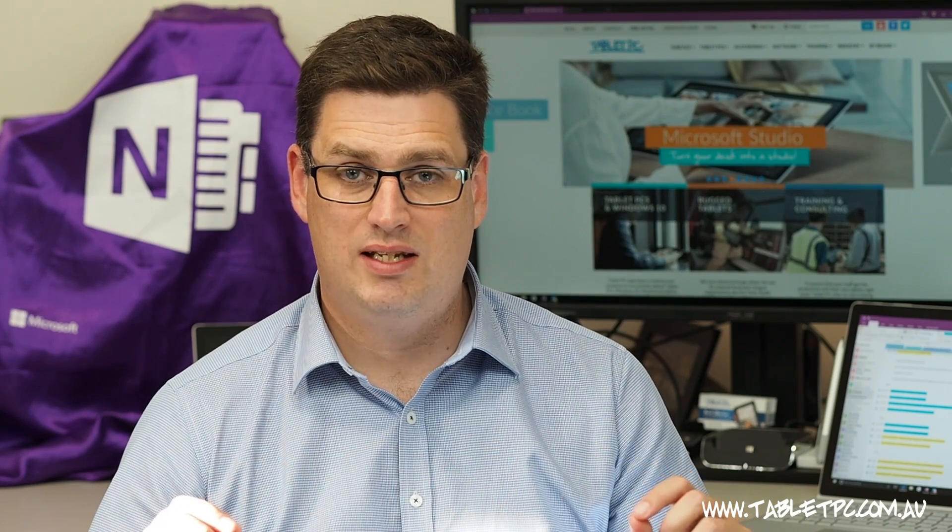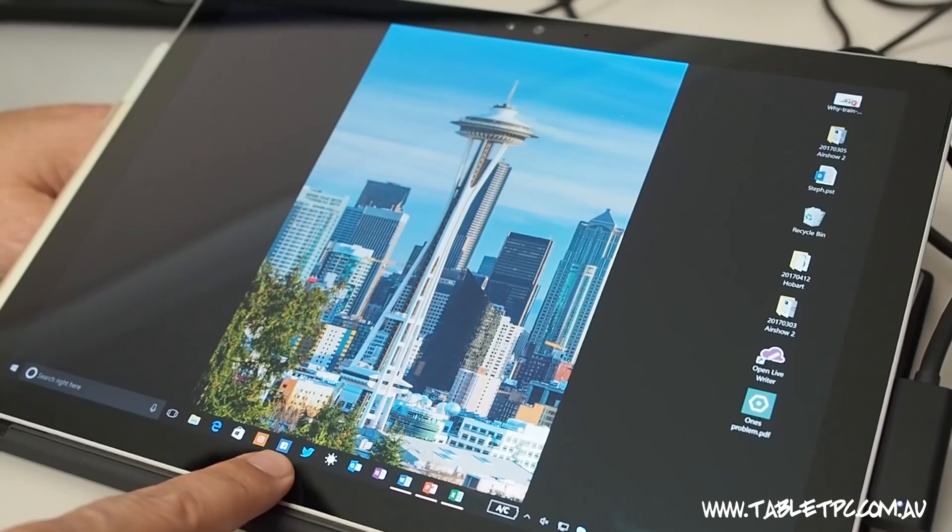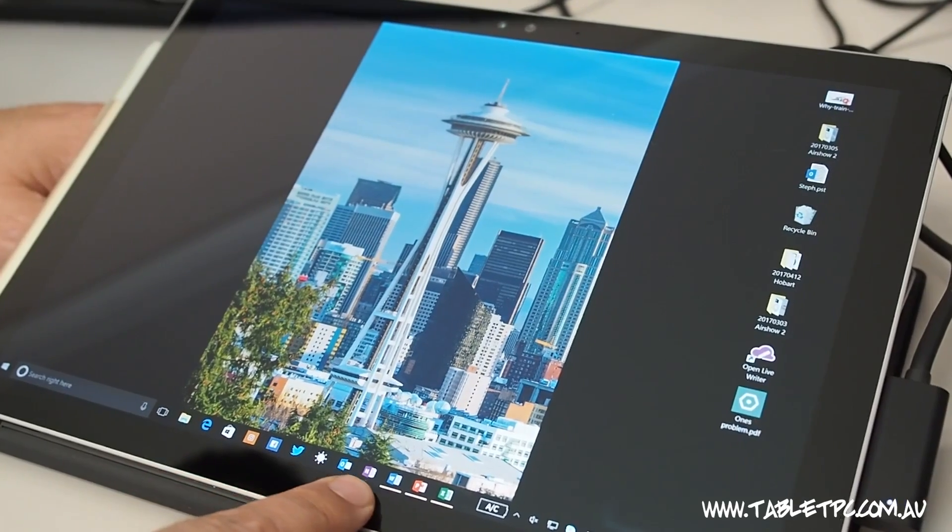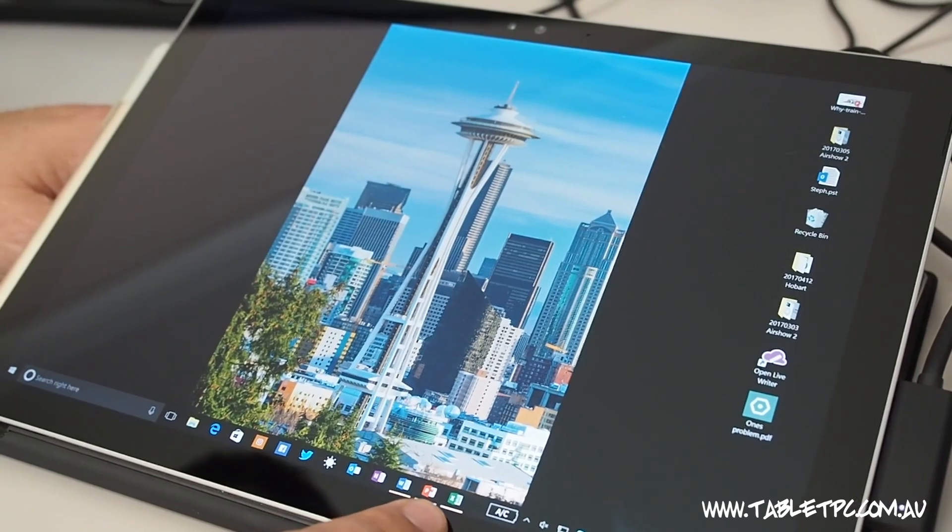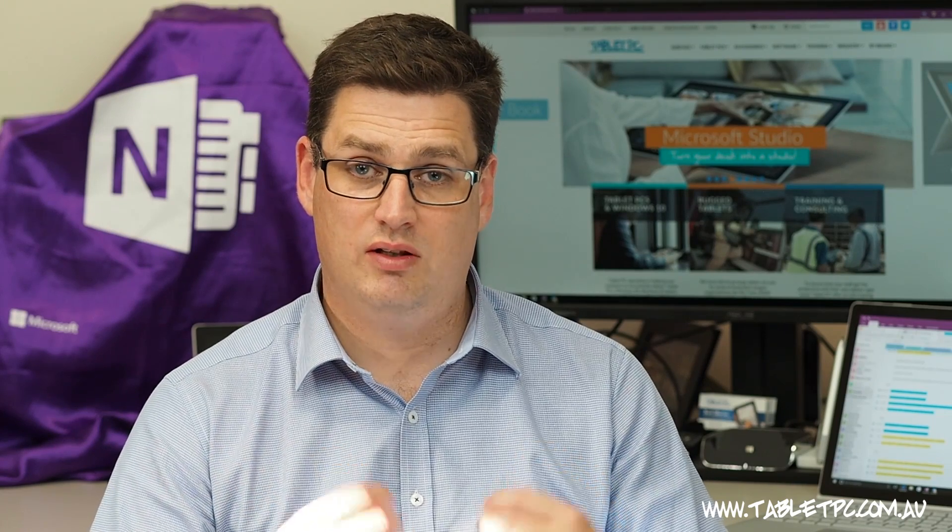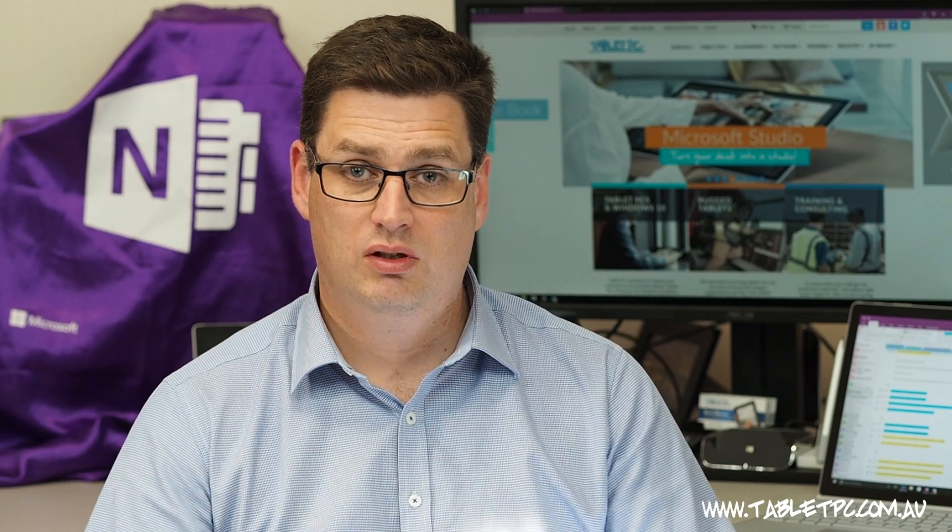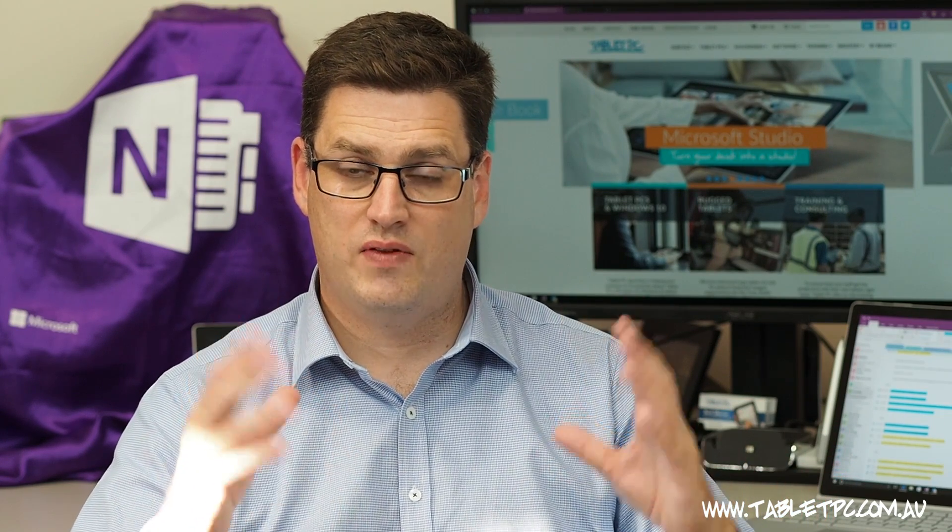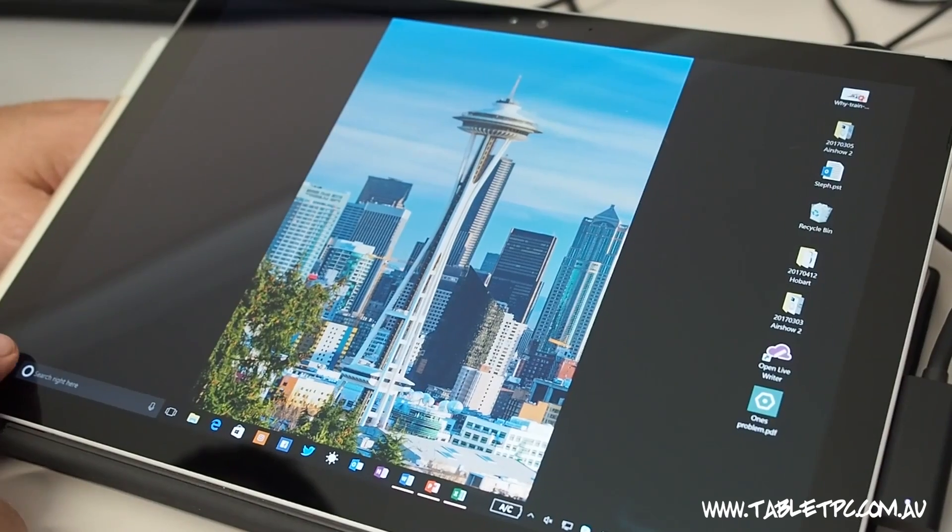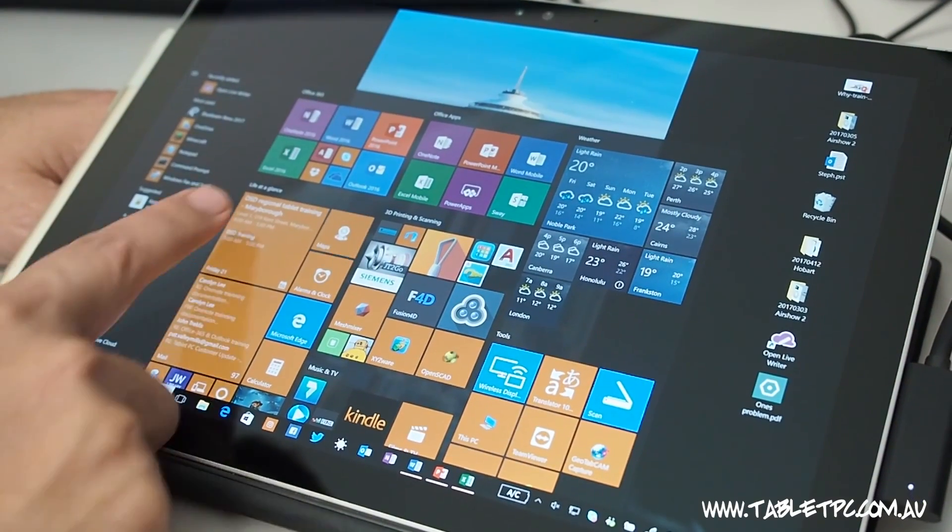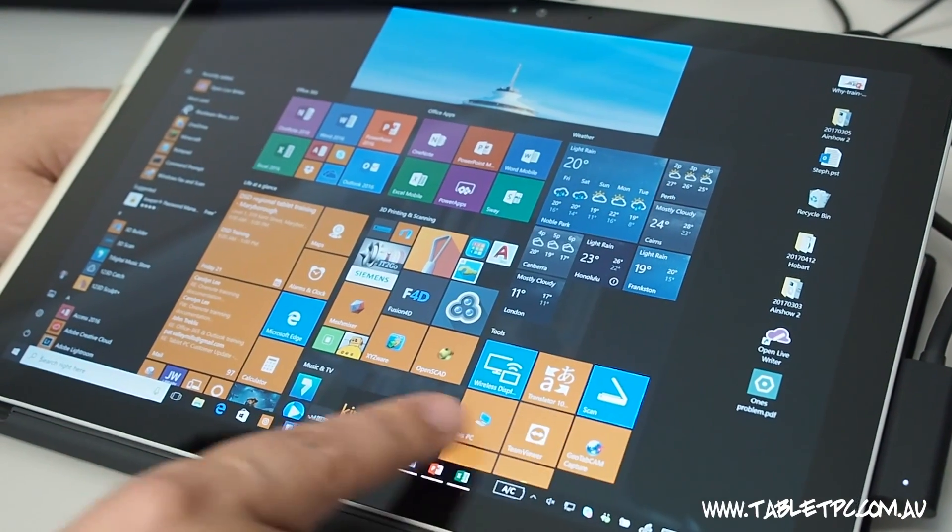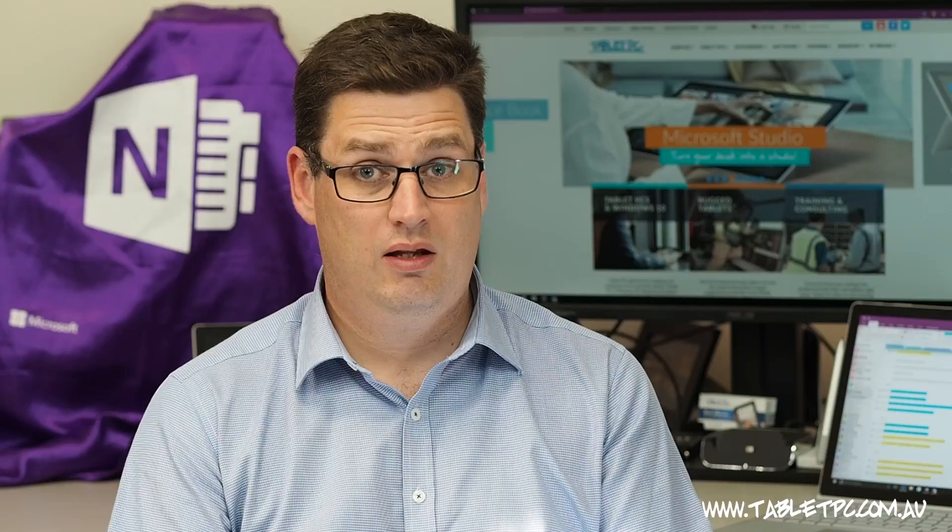A lot of people like to keep their favorite programs down the bottom here in their taskbar in Windows. But the trouble is, if you have a lot of programs that you use all the time, you'll quickly run out of space here. So with Windows 10, on the right hand side of the start menu, we have this space that you can keep all of your favorite programs. And it's one-click access from anywhere.